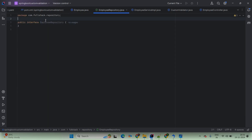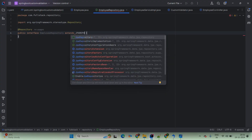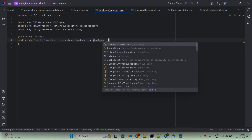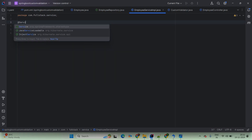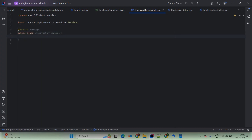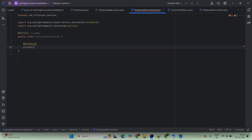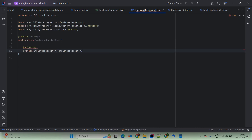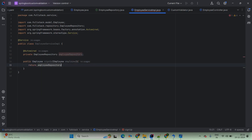Now coming to EmployeeRepository — annotate with @Repository, and here we are extending JpaRepository. We are passing the entity class name as Employee and the wrapper class as Integer. Now coming to EmployeeServiceImpl — annotate with @Service. You can create an interface with an abstract method and an implementation class that implements the method. We are using @Autowired here, and this will be a private EmployeeRepository. We are creating only one method: the signup method. Public Employee signup — passing here Employee entity. Simply use return employeeRepo.save, passing the entity as employee.